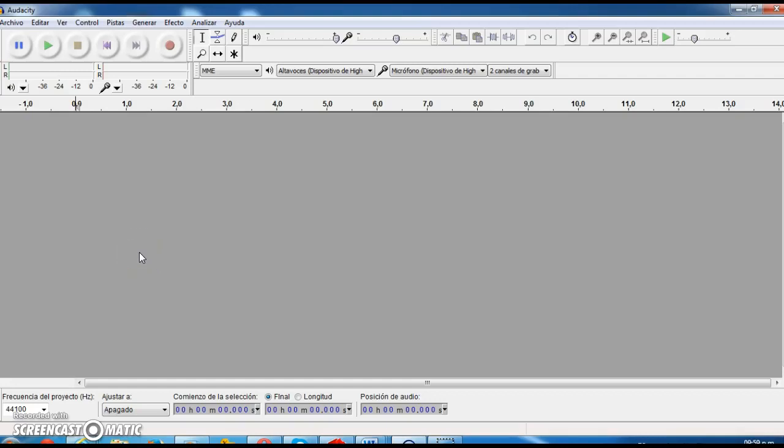Hello everybody, my name is Paola Sarmiento and I'm going to show you how to record an audio on Audacity. It's actually very simple.